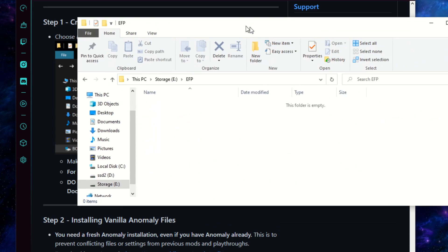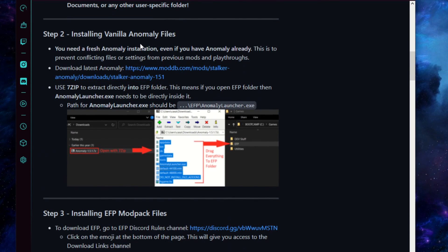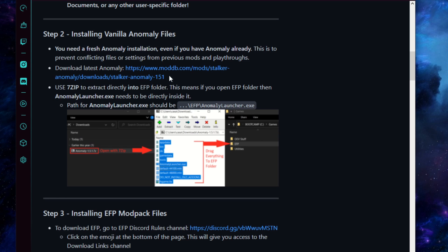Step 1 is done; moving on to Step 2 — we're going to be installing our vanilla Anomaly files. You're going to want a fresh install of Anomaly for this. The download link is here and I'll link it in the description as well. It's about 9 gigs so it may take a bit to download — just pause the video and come back when that's done. We'll be extracting that download into our EFP folder.